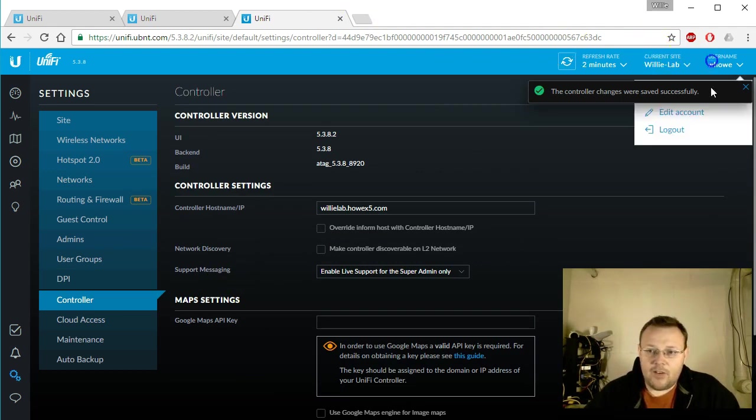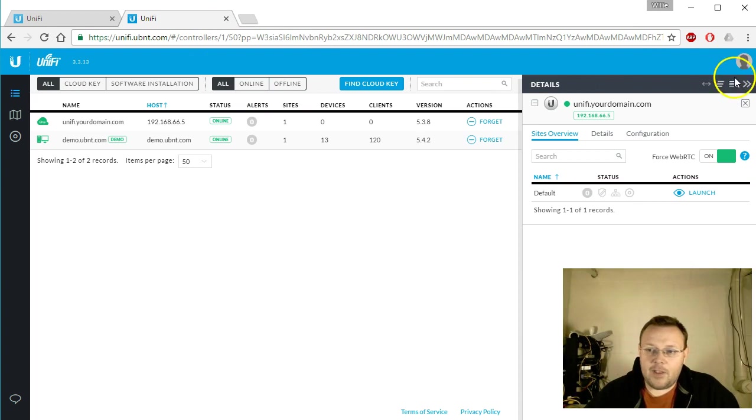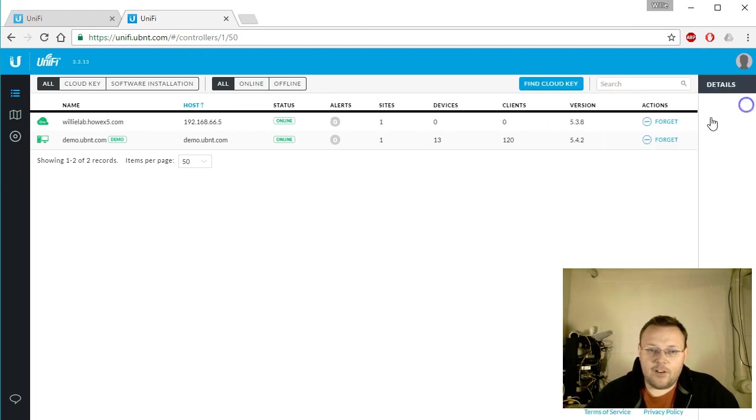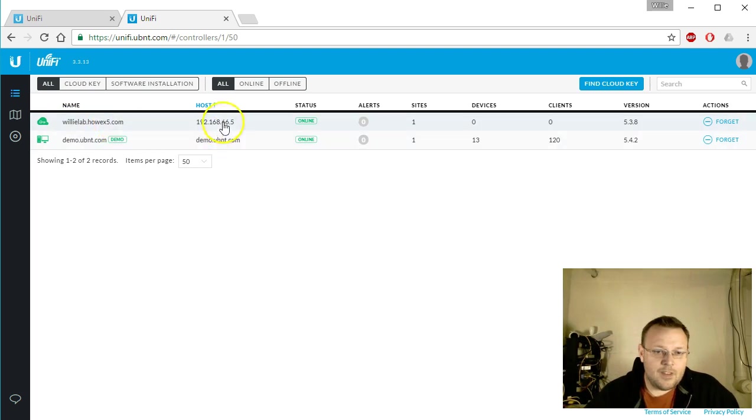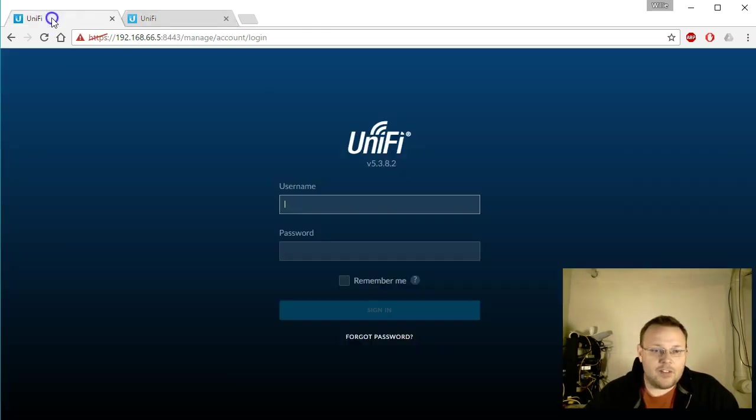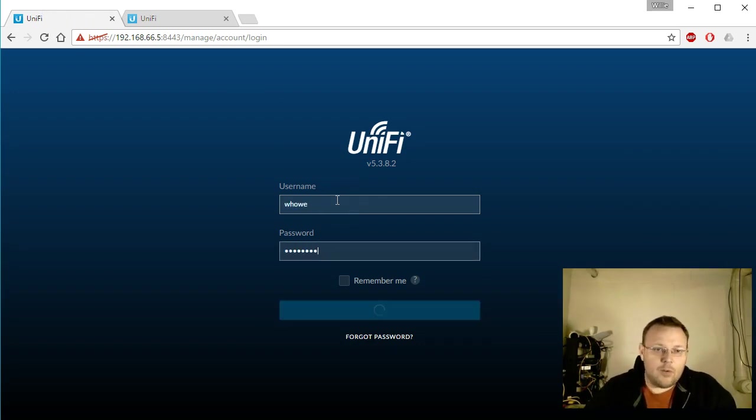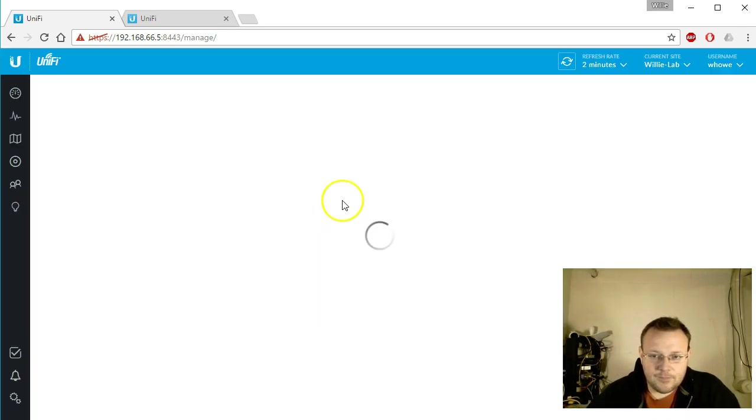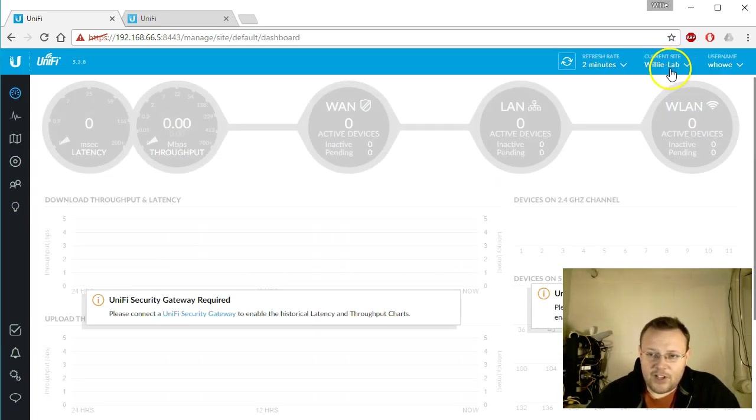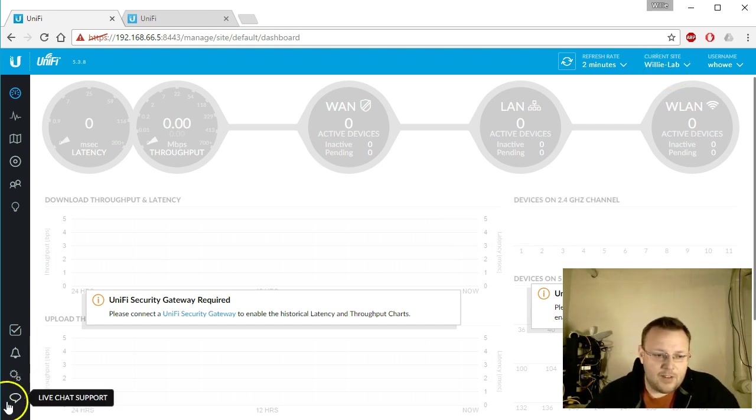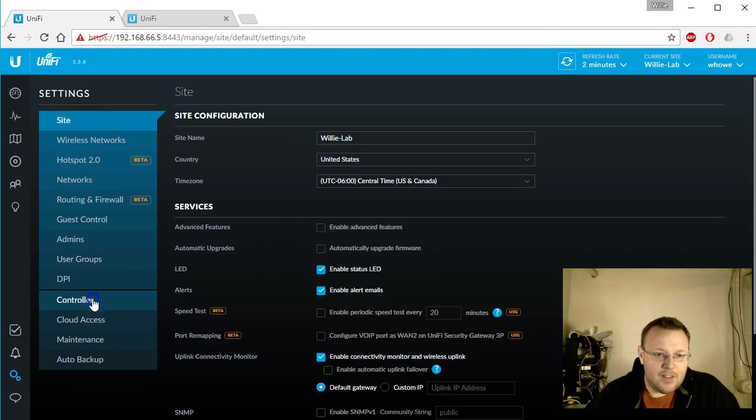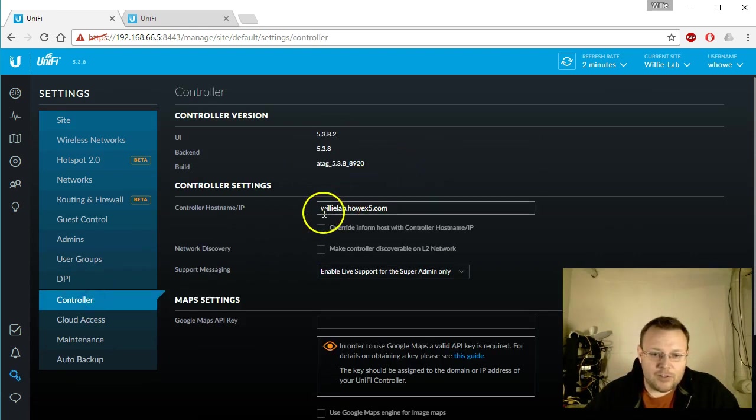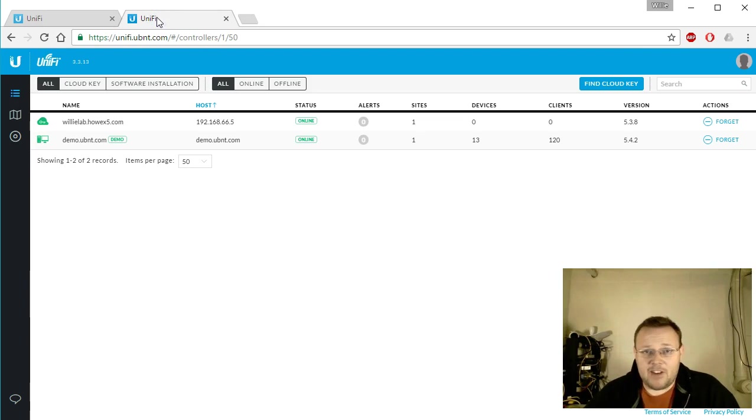Now if we close this and we come back over here, you can see it automatically updated the hostname. There's the IP, there's the status, clients all that. But if we log into the local controller, there it is, there's the changes that we made through the Ubiquity site. If we go to settings you'll see that that is there, we go to controller willie lab dot how x5.com. So we managed it through this site without having to have any ports forwarded, any DNAT set up.